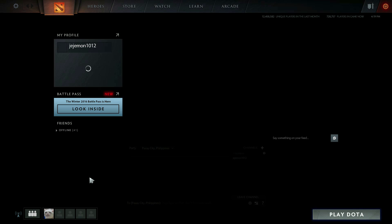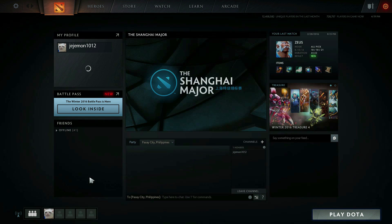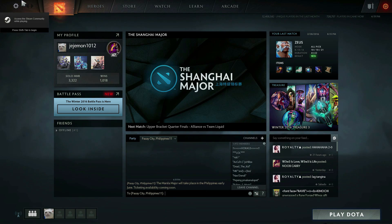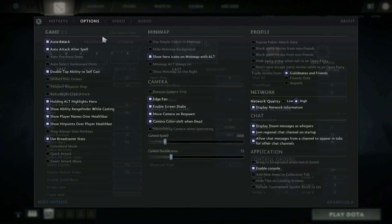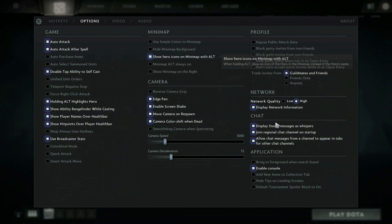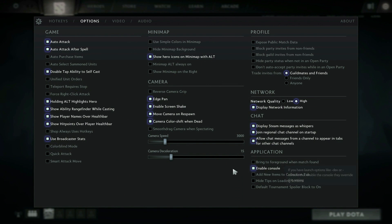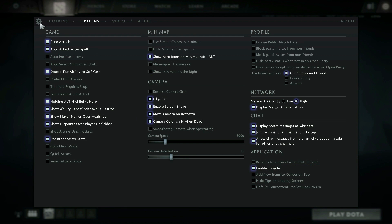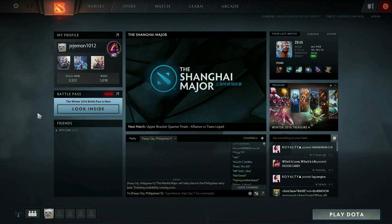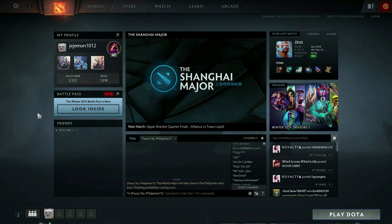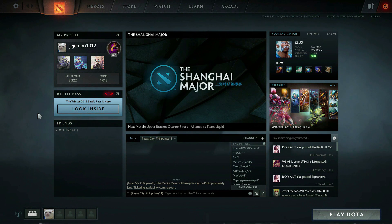Now open Dota and wait. When you open your Dota 2, go to options, and in the application tab make sure that enable console is enabled. Then after that press your console button which is maybe below your escape button here.